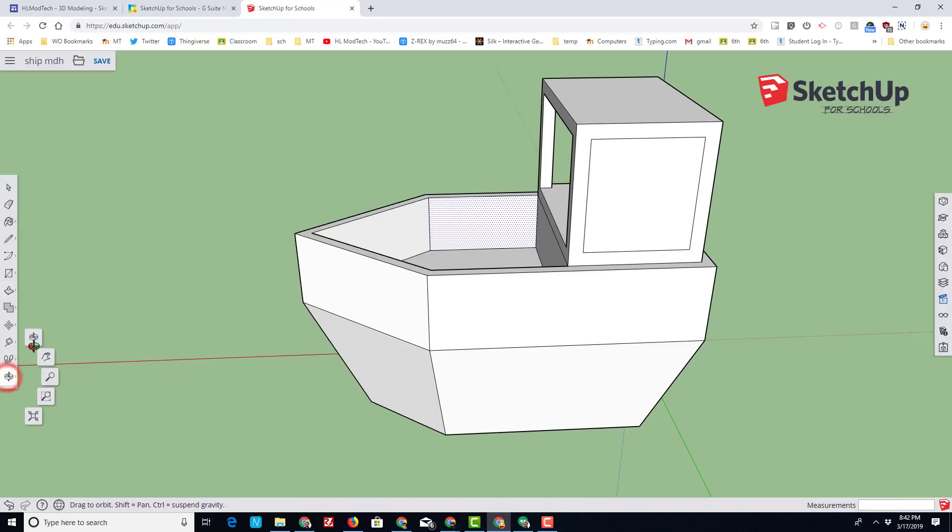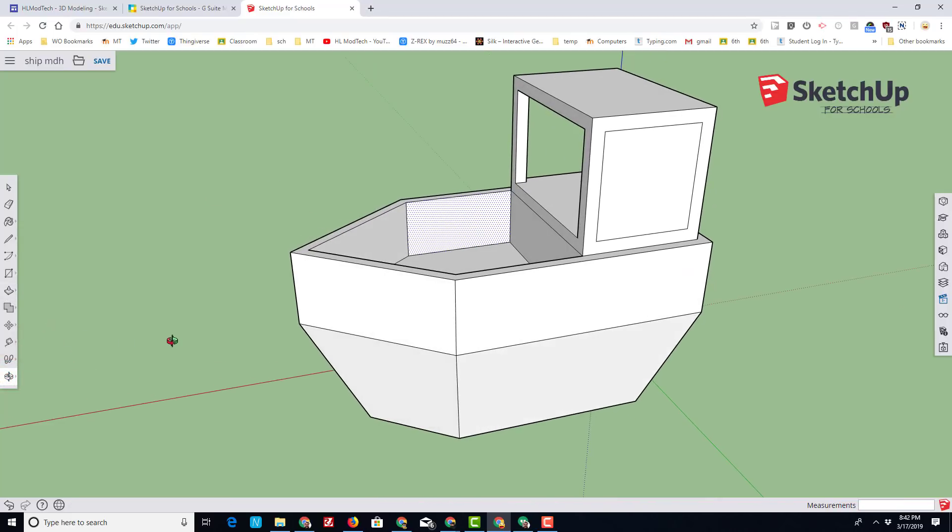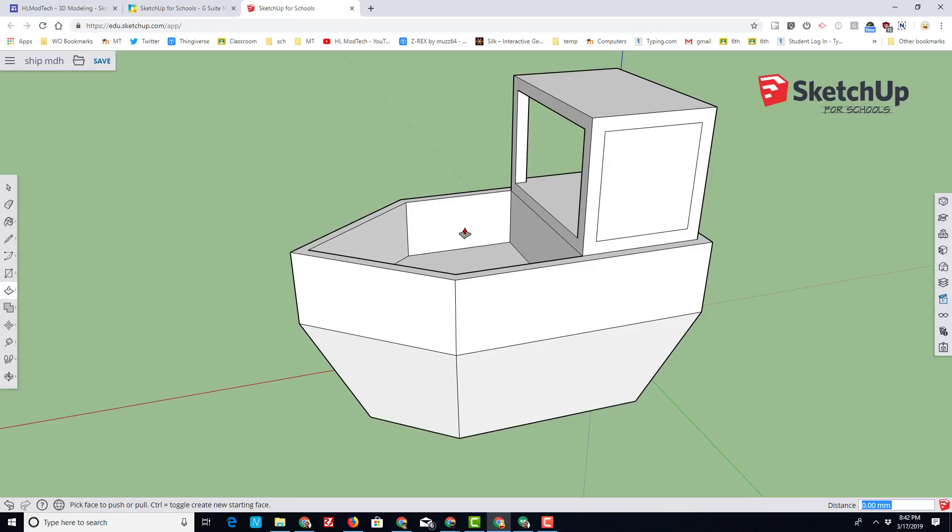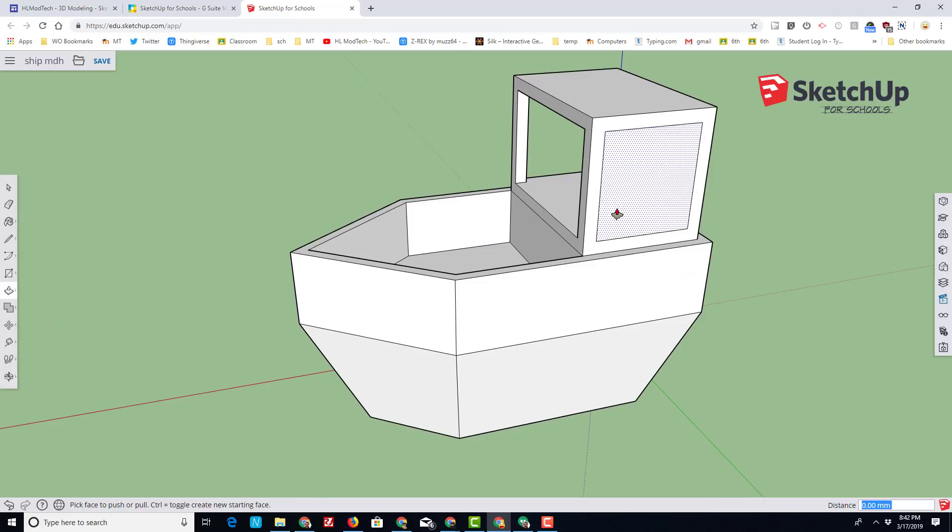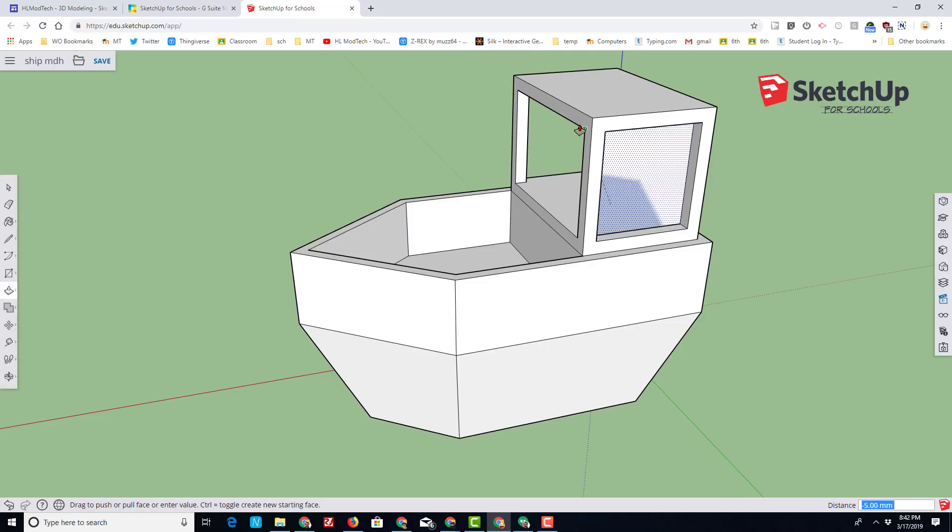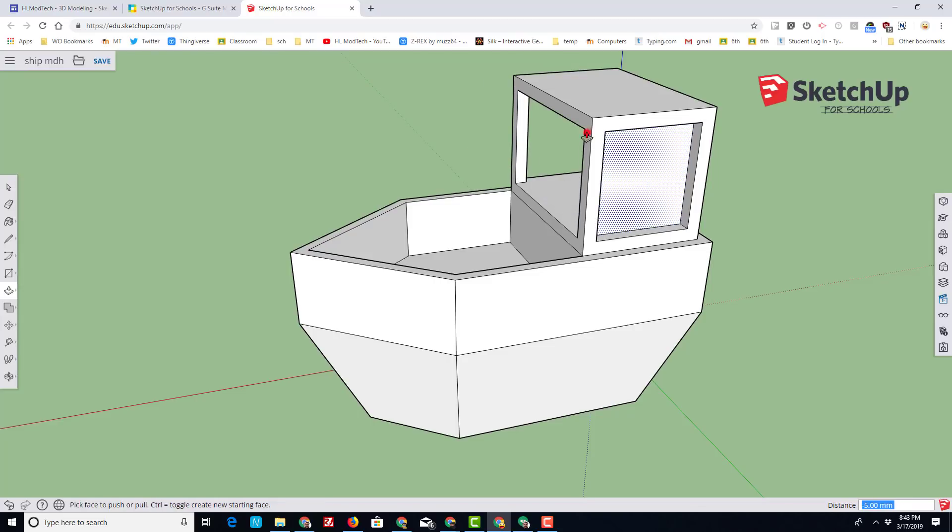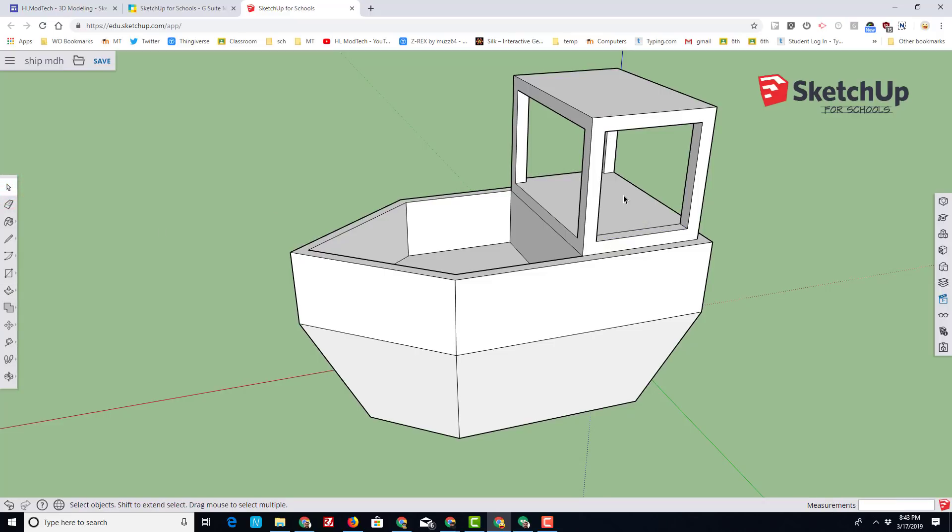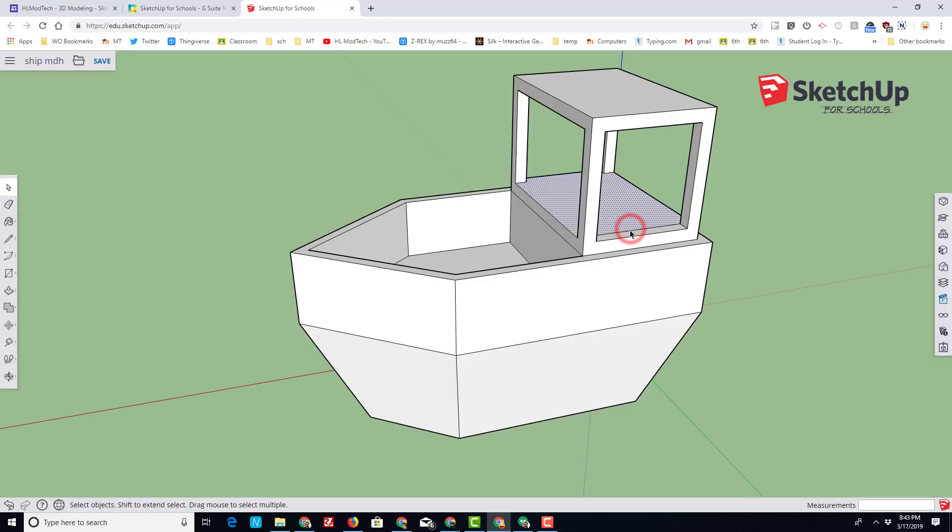Let's orbit so we can use push-pull on this corner. Now I'm going to do P for push-pull, and the reason I orbited was so that I could take that red tip and touch it to that point so that it cut out the exact right amount.